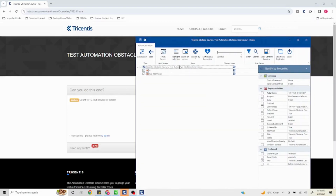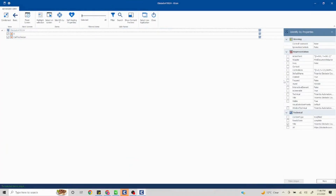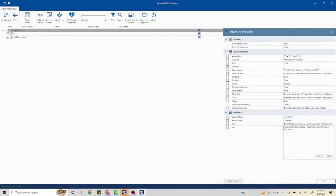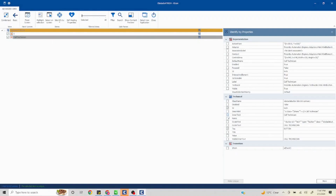I'll just rename this to the obstacle number and make it a little dynamic by putting in a wildcard here. I'll click OK. For this one we are not going to take the ID and tag because this number keeps changing. We can take inner text because the value is not going to change. I'll save this and close it.